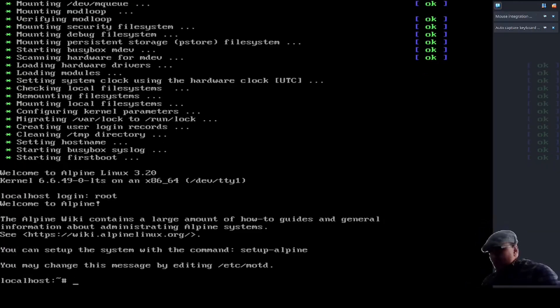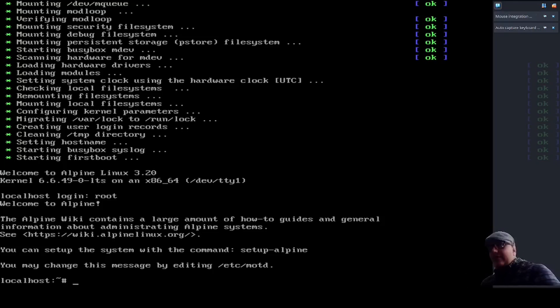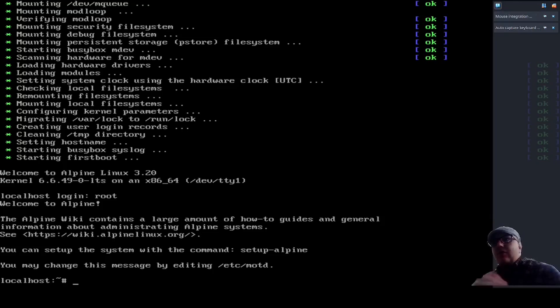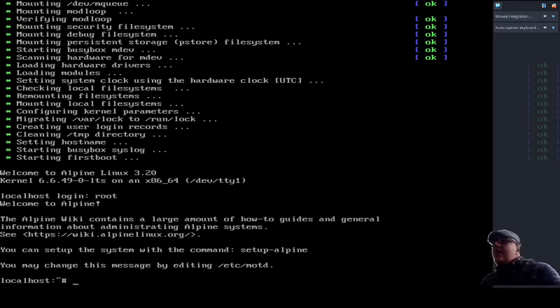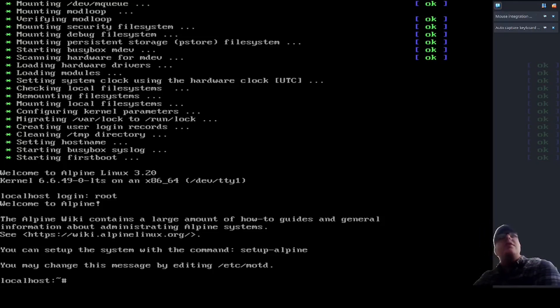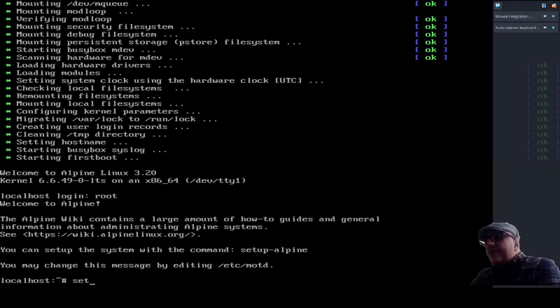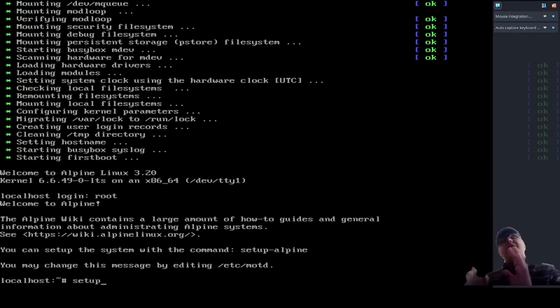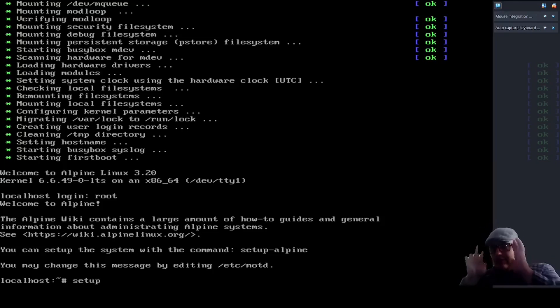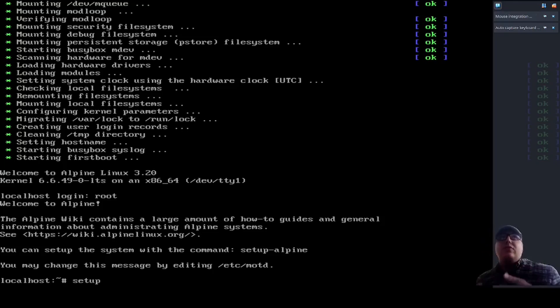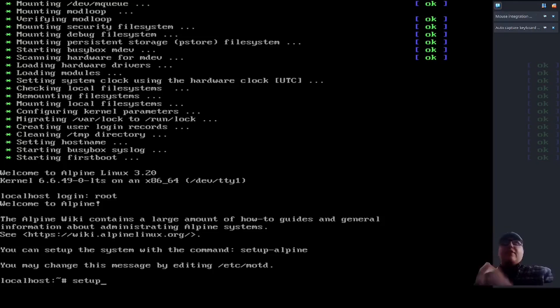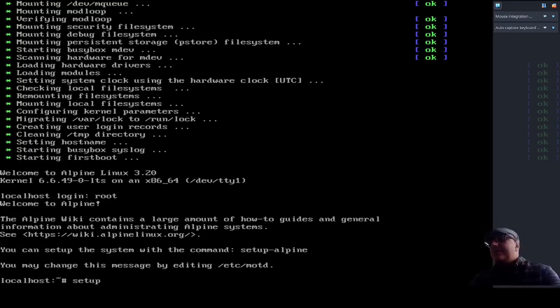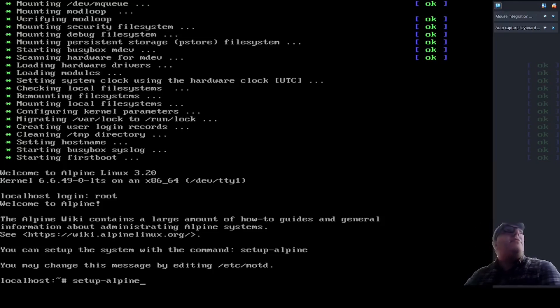So, when you get to that first login screen right after you boot where it says localhost login, what you do there is you type in root, and it comes with no root password by default. Next, what we're going to do is run the Alpine setup script. I really recommend you look this one up and copy-paste because it's very long, it's very difficult to remember. It is setup-alpine.